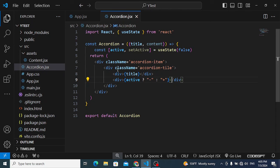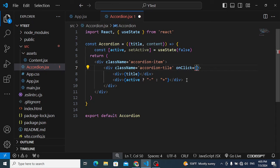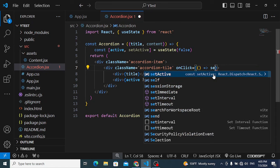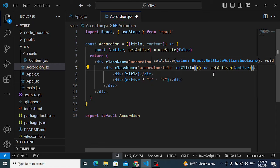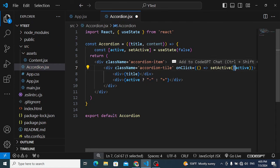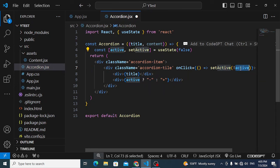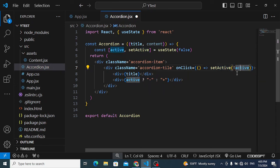Add an onClick event to the title div. When clicked, call setActive and pass !active. The not operator toggles the value — if it was false it becomes true (active), and if it was active it becomes false again.